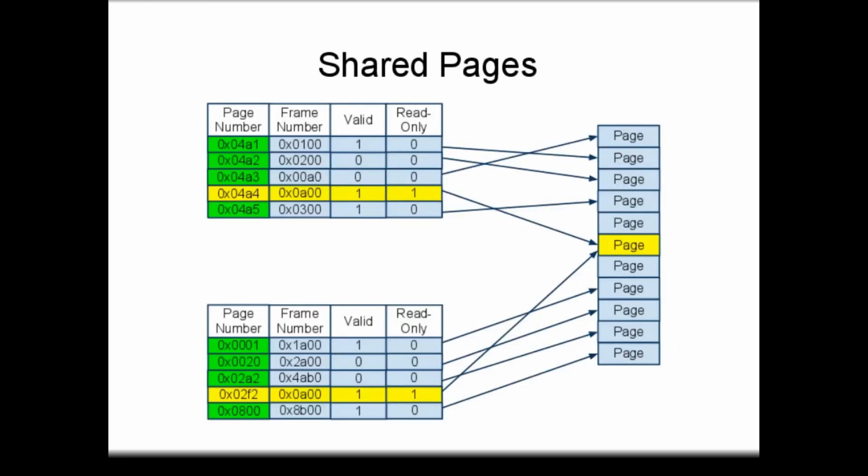This diagram illustrates how two processes can share a single page in RAM. Each process sees a handful of valid frames, one of which is marked read-only. If this memory frame contains code or other information that can be shared between the processes, then the two frame numbers will be identical within the separate processes. Each process may use a different page number to represent this memory location, however, since each process has its own independent, logical view of memory.